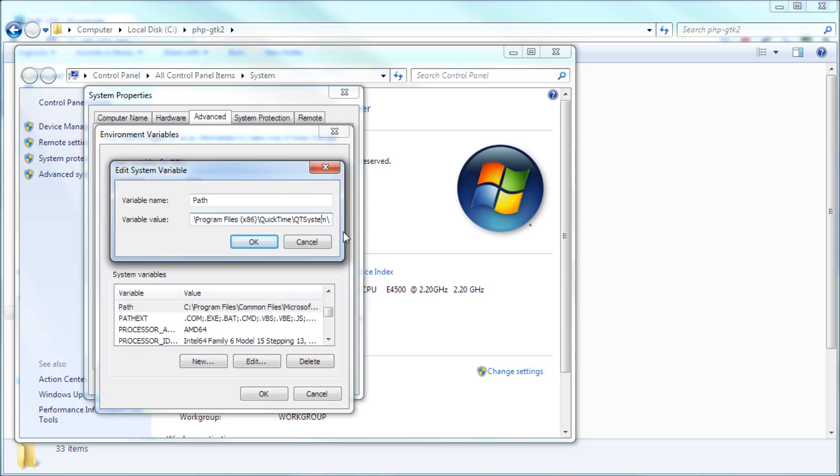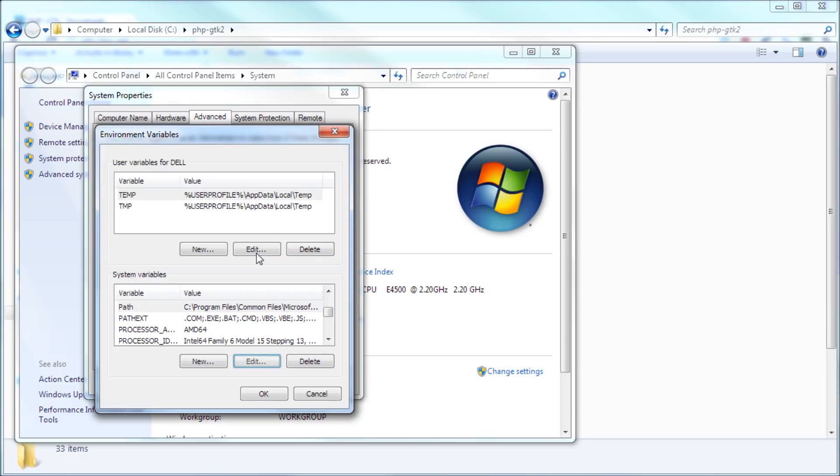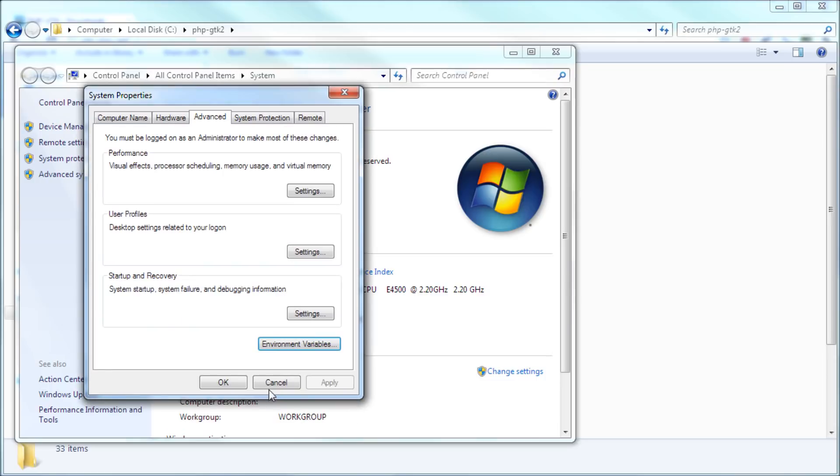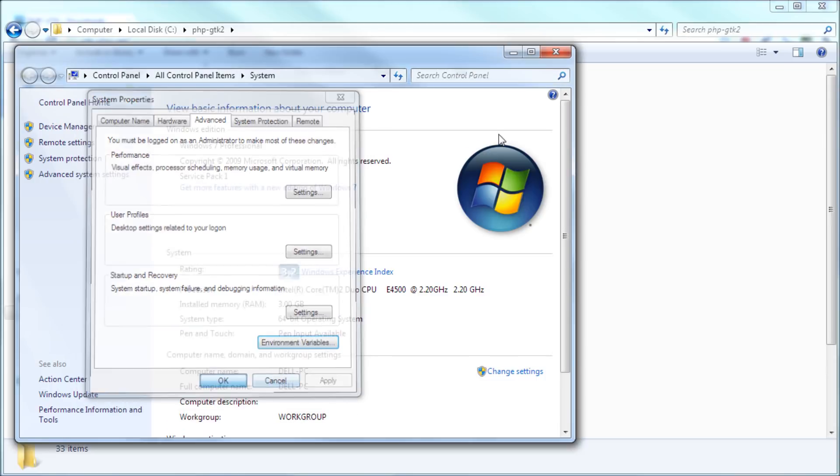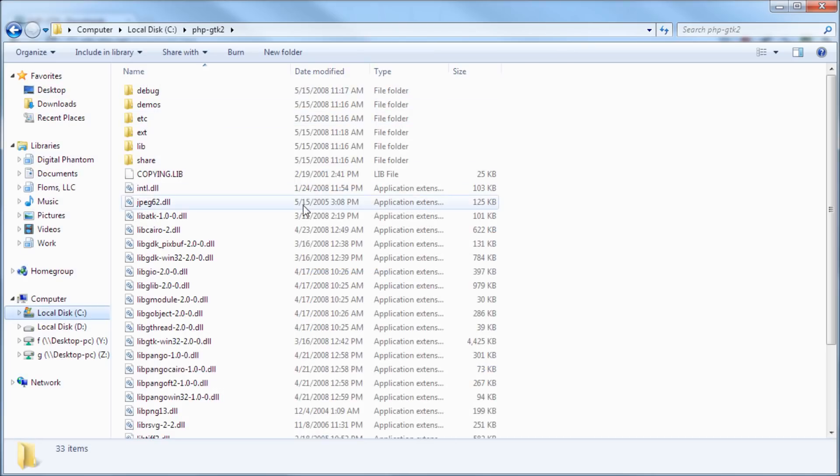And then after this, after the last one you have there, semicolon and then paste whatever you copied, the path that you copied from the php.gtk. You pasted that, it looks fine, click okay, and then okay, and then okay, and then we can close this because we don't need it anymore.